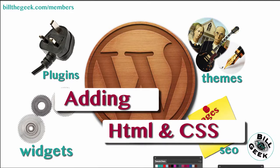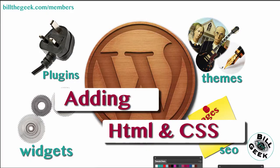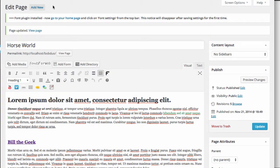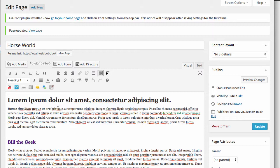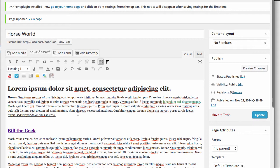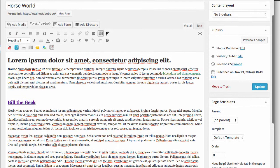Now we want to get into adding your HTML and CSS into the WordPress environment. Let's go back into our Horse World page. We dropped in some fake text, you know, added some h1 tags.